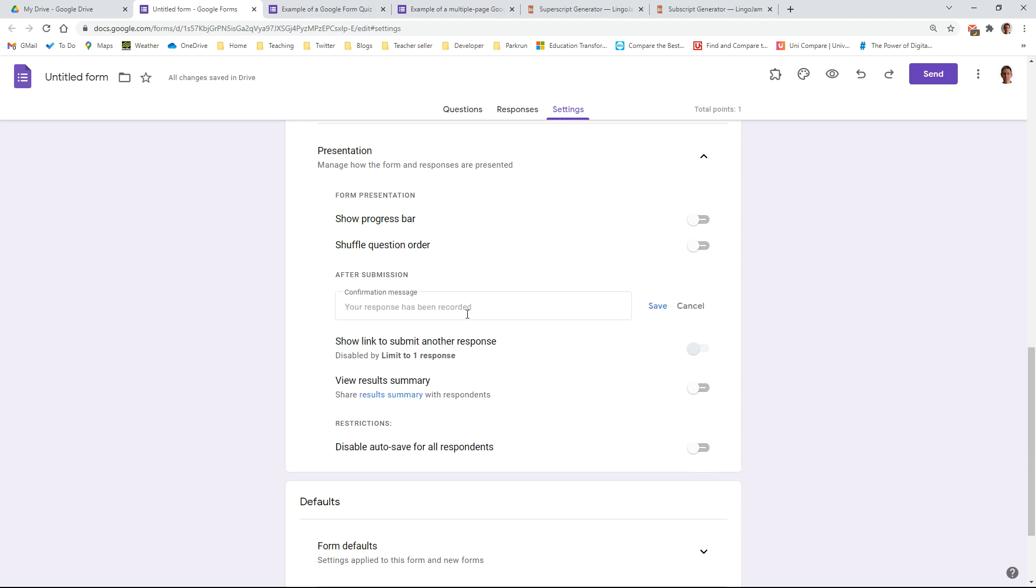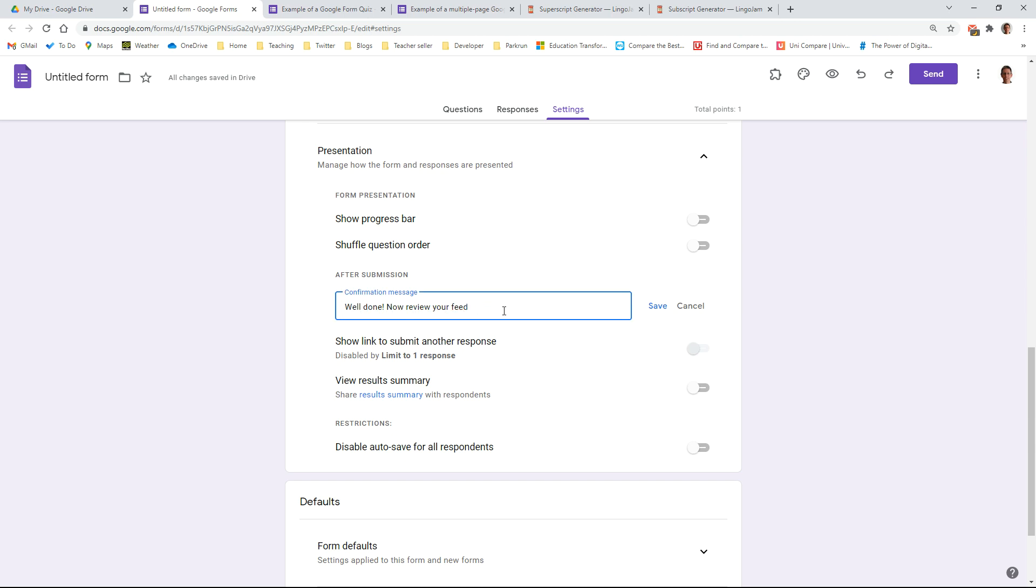This is the message that they'll see when they've completed it. It defaults to that one, which isn't particularly helpful to a student. So you might want to change it to something like, well done now review your feedback, and you might want to suggest that they do their green pen work as well.